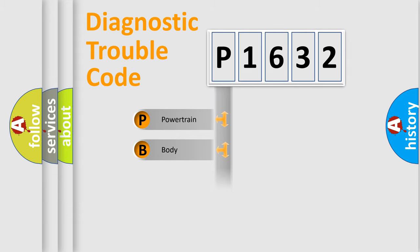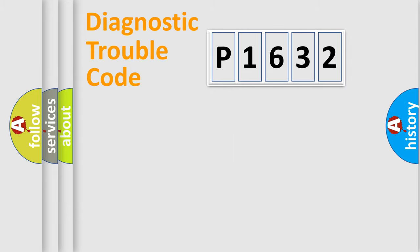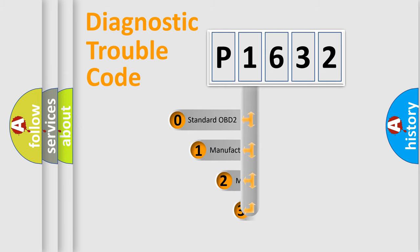Powertrain, Body, Chassis, Network. This distribution is defined in the first character code.